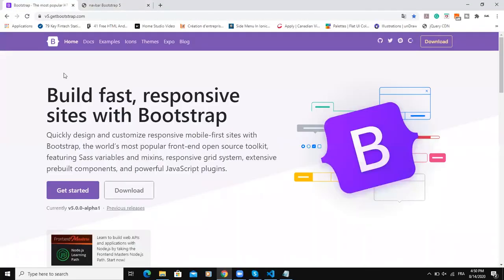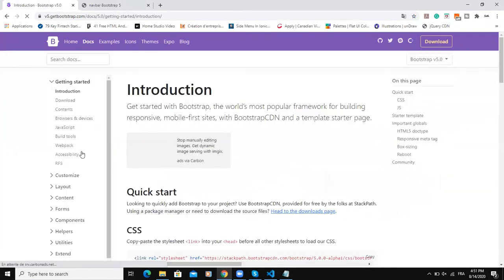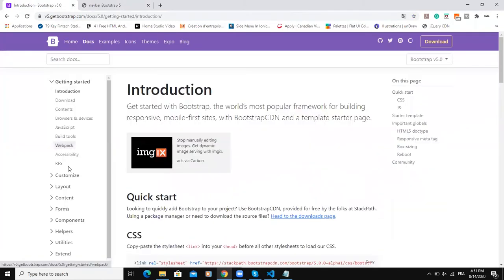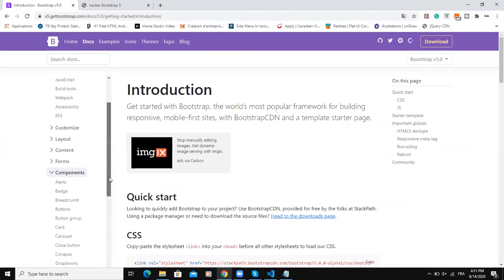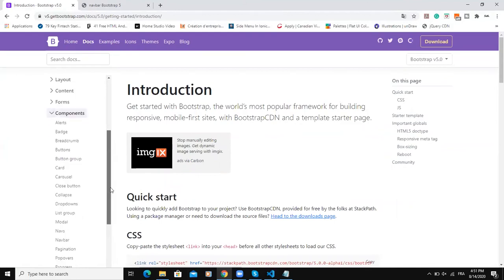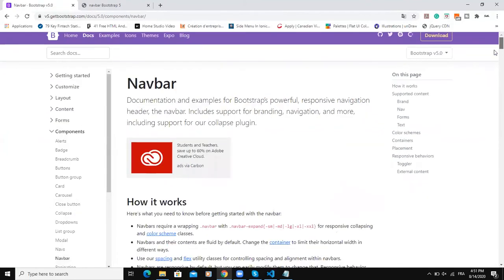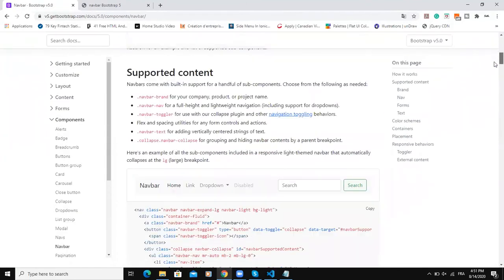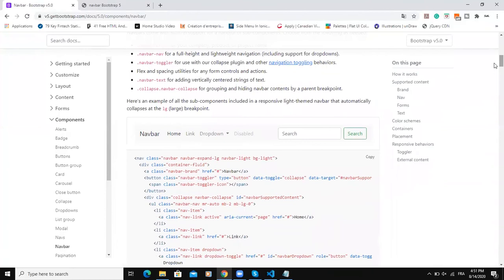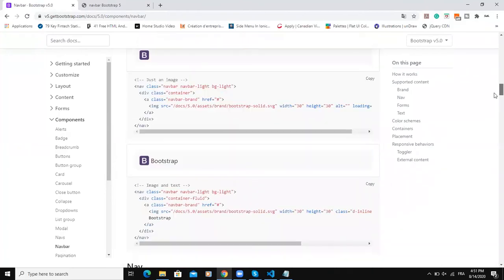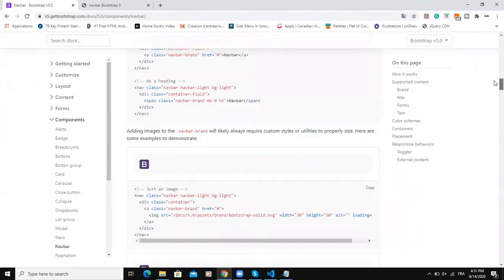Come to the Bootstrap version 5 website, click on docs and then click on components. Scroll down then click on navbar and then if you scroll down here you can see the various code.